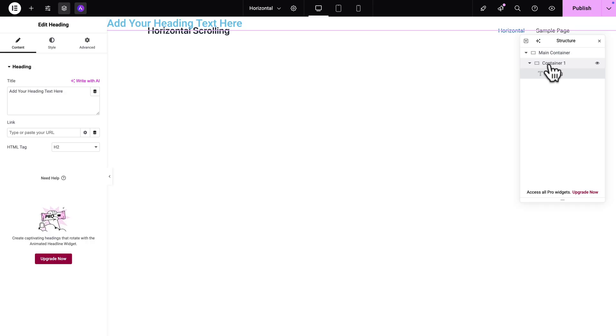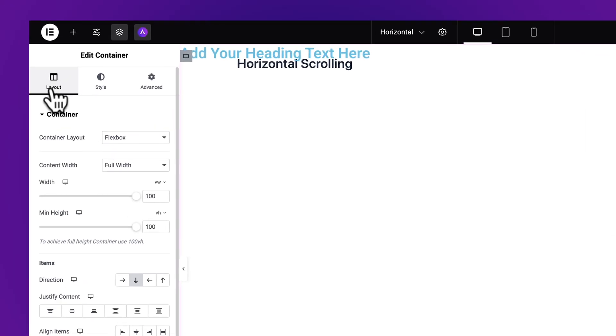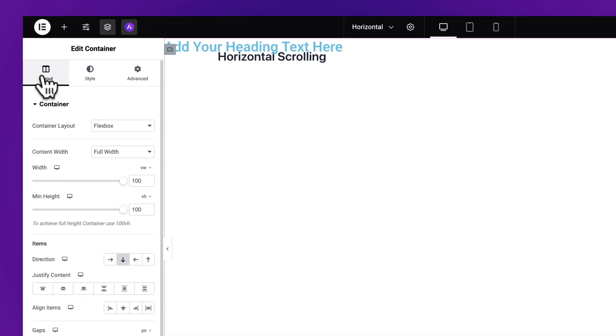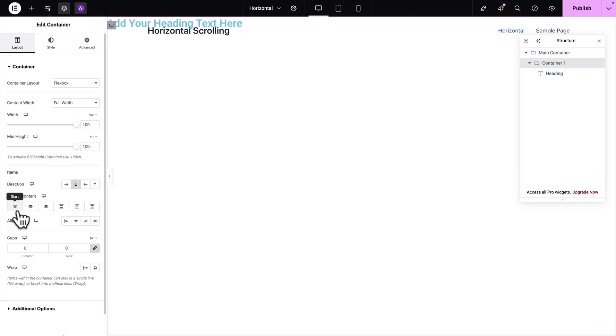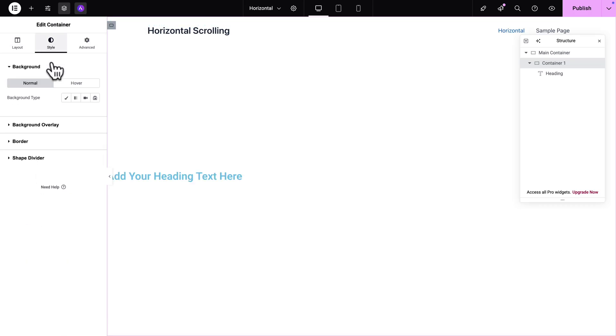Now let me click back on my container 1. Okay so with our container 1 selected here in the side panel you want to go to layout and then where you see justify content we're going to align in the center. Next click on the style tab,